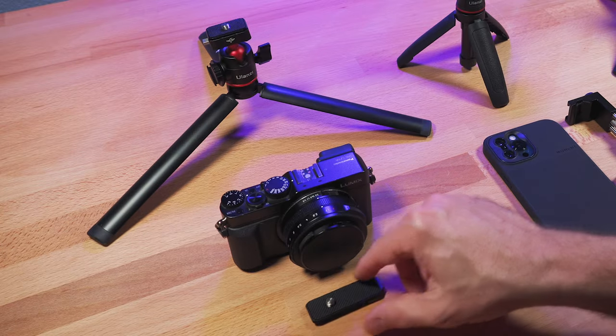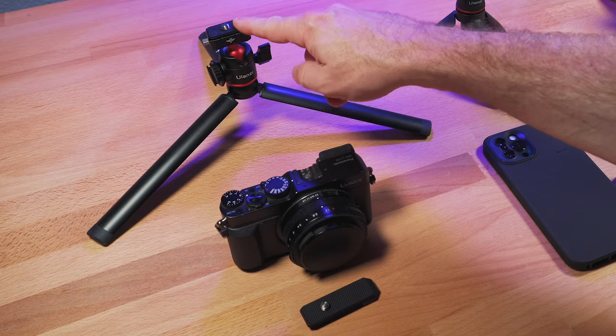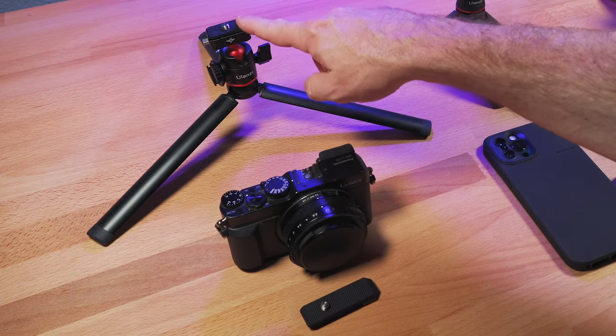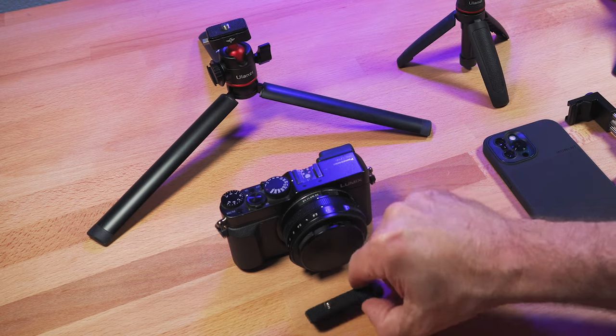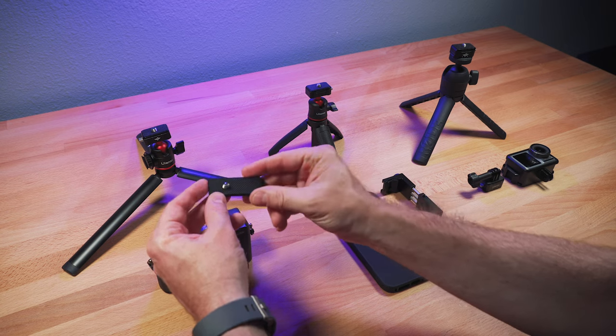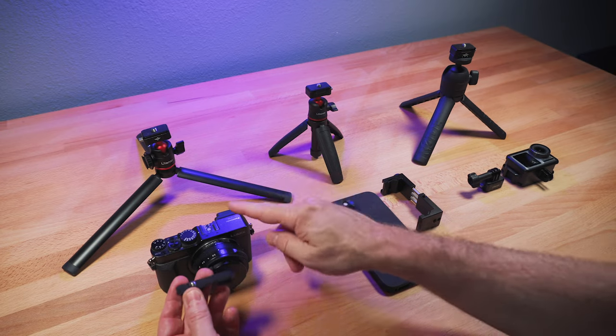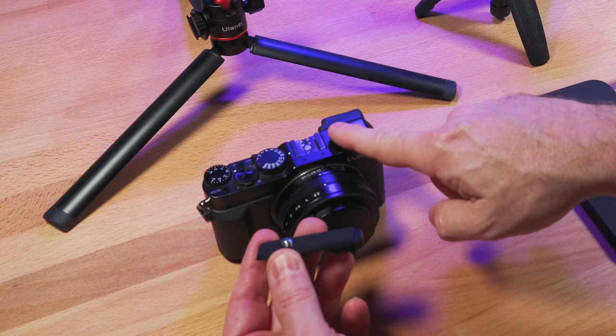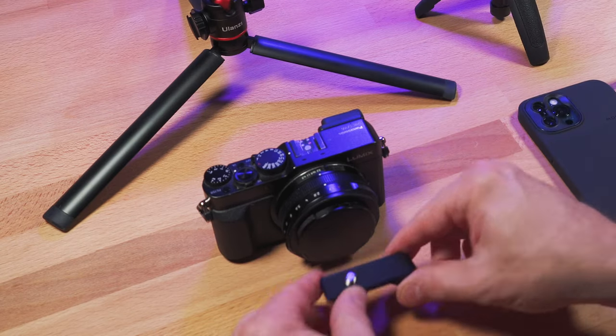And then down here, I've got the smaller plate on this tripod that comes with it, but it also comes with a larger plate. And so you can connect this larger plate to larger setups, in particular, compact style cameras.